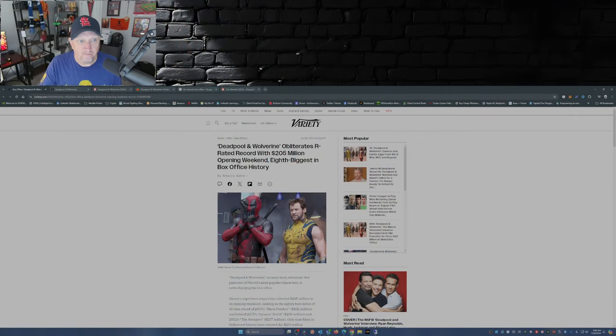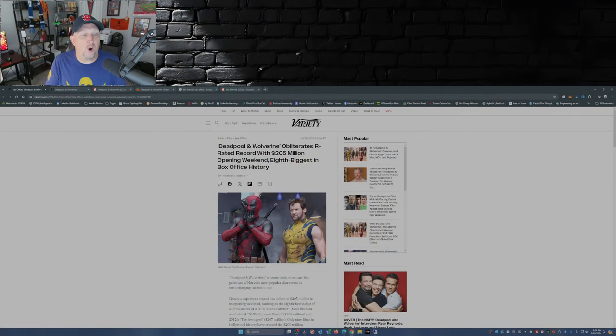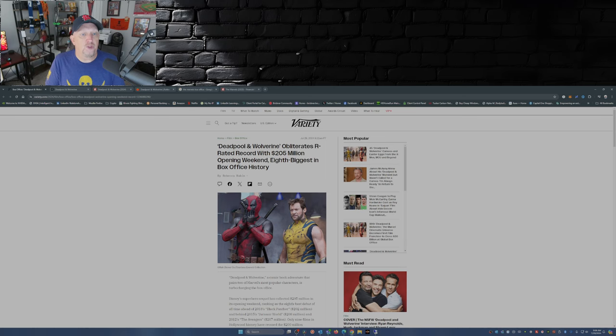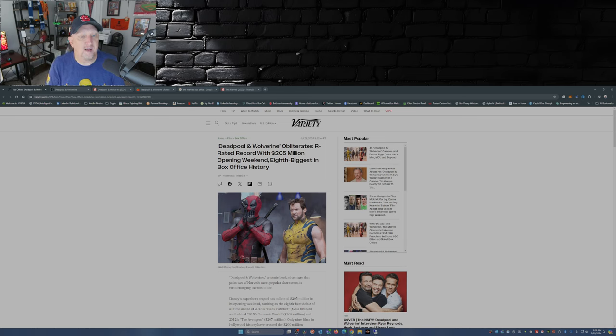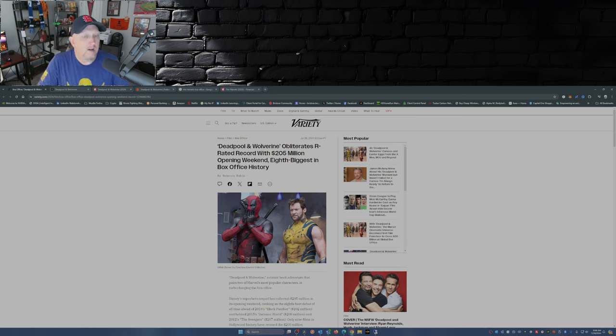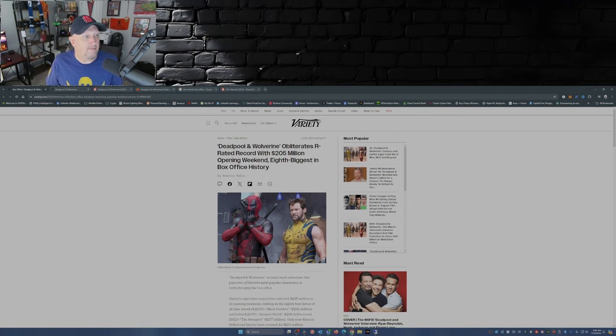And I mean huge. Just look at this folks. Deadpool and Wolverine obliterates R-rated record with 205 million dollar opening weekend. That's the domestic number, eighth biggest in box office history.